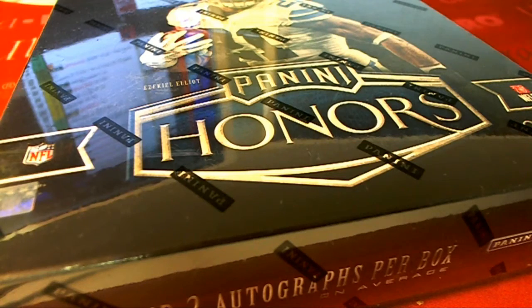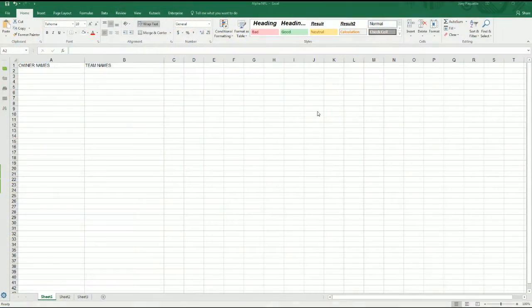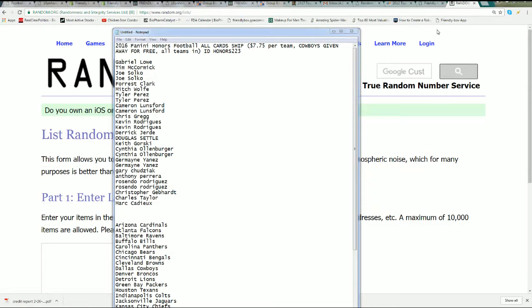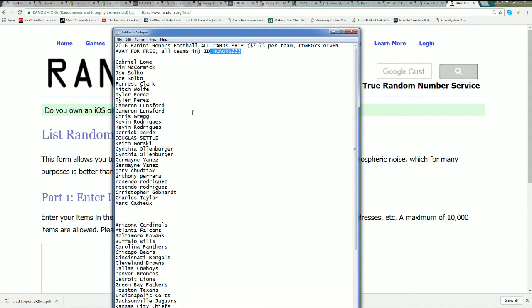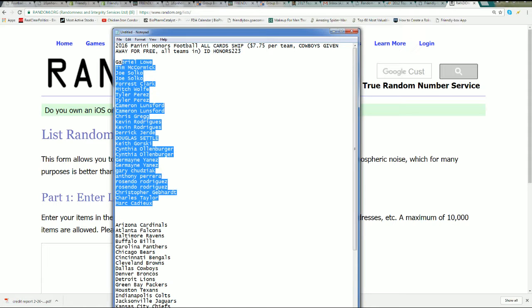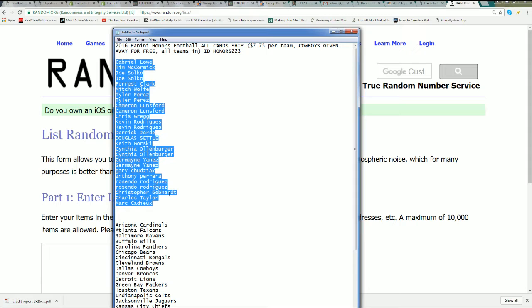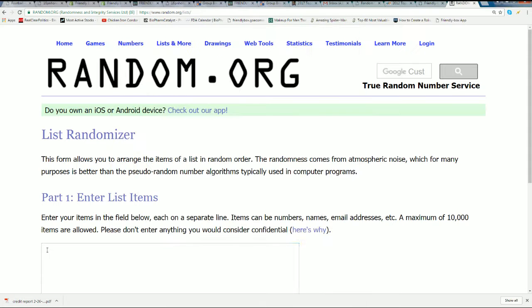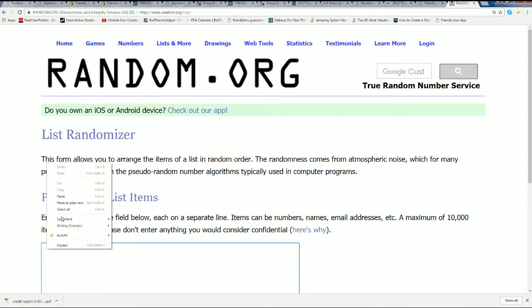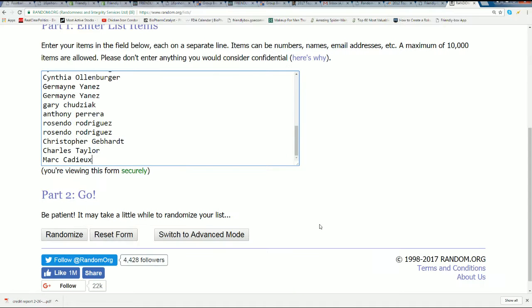Good luck everybody in Panini Honors football. Let's see what happens in our rip. We have our 31 owners right here in our box number right there, ID Otter 223. Here's our 31 owners. We're going to find out who's going to own what team. We'll be doing the random for the Dallas Cowboys later.